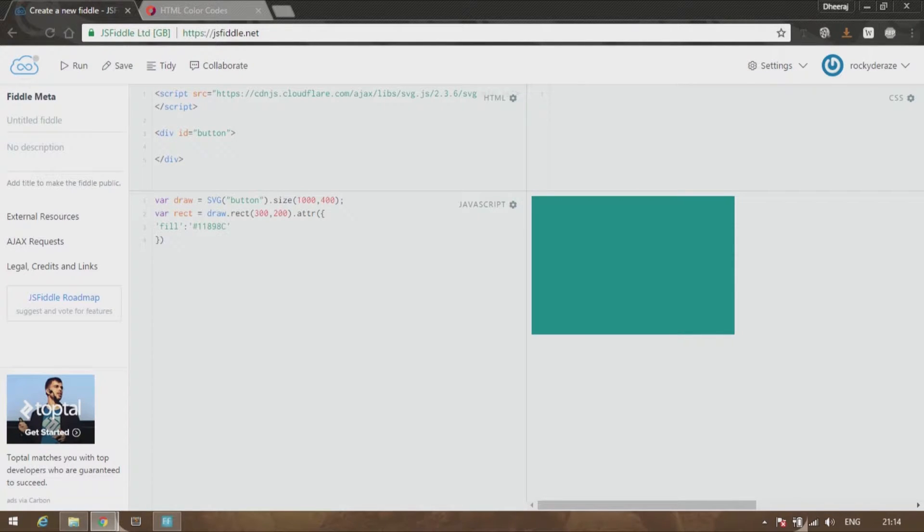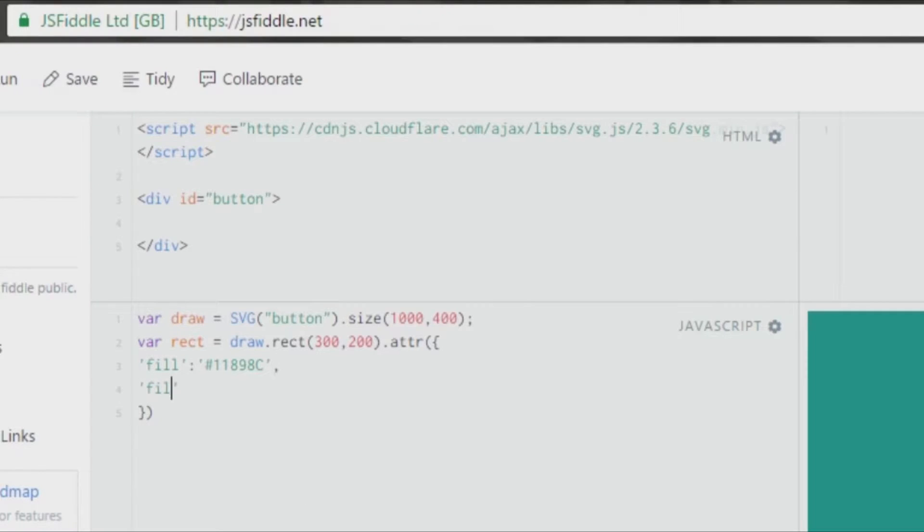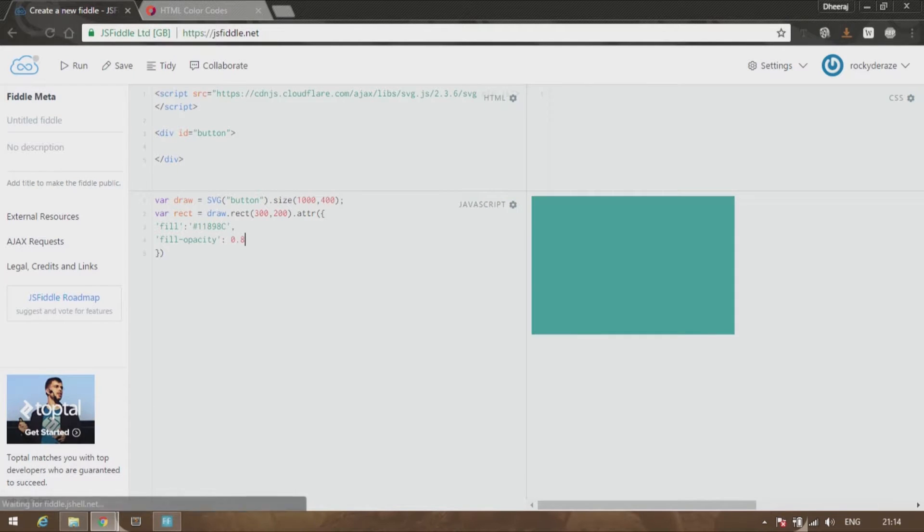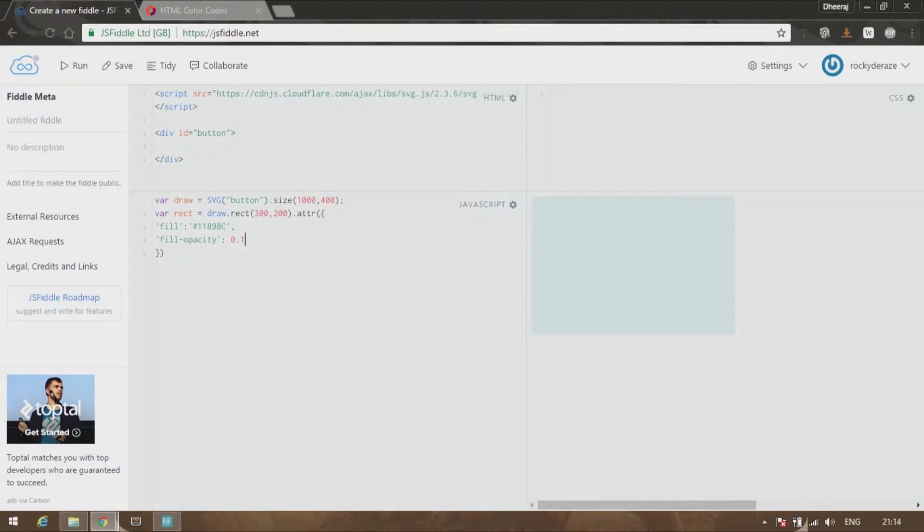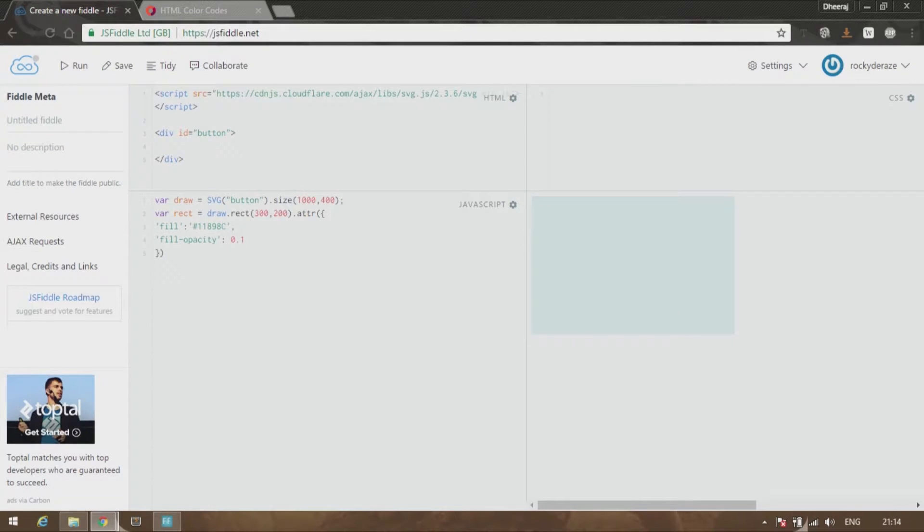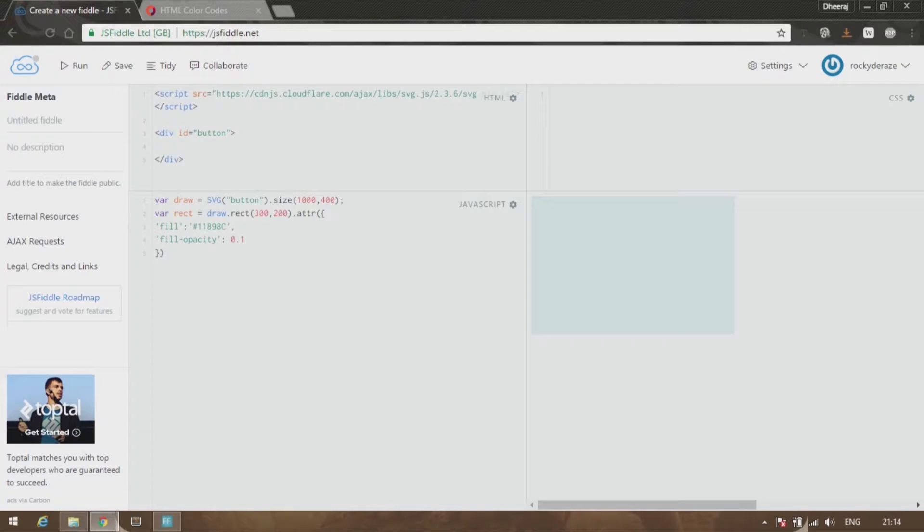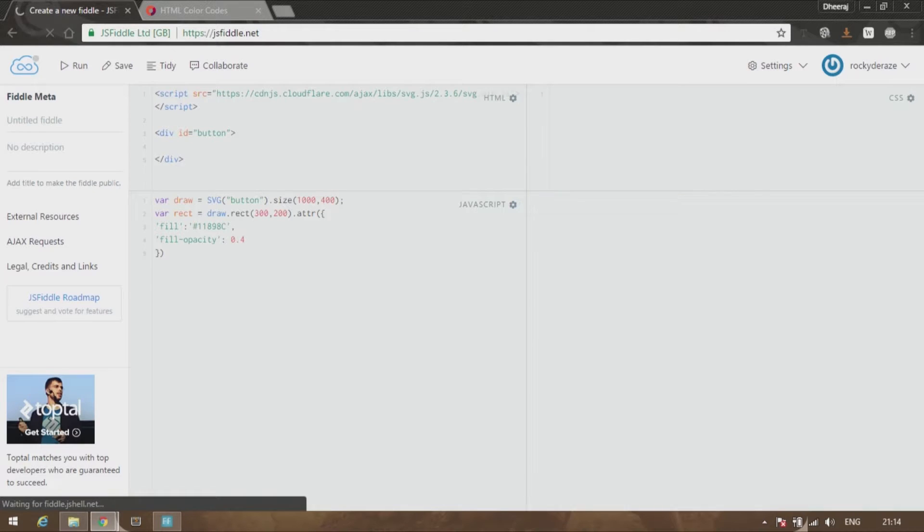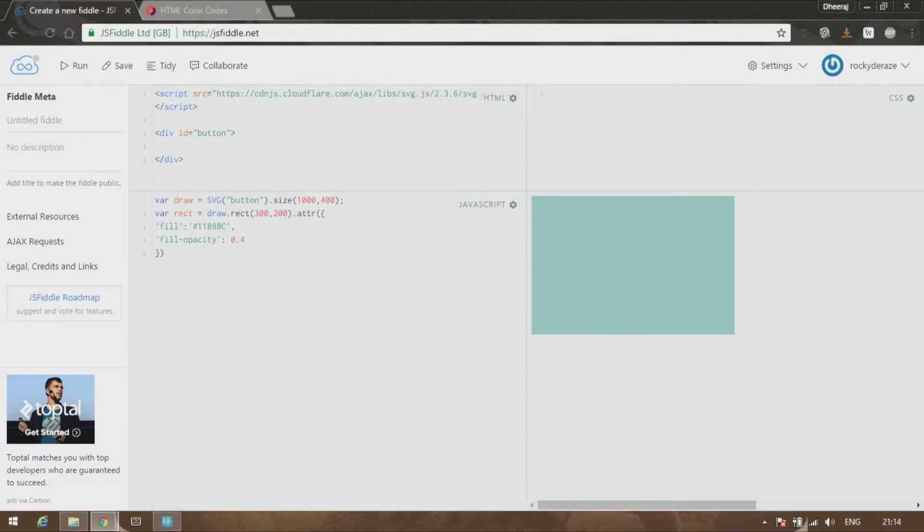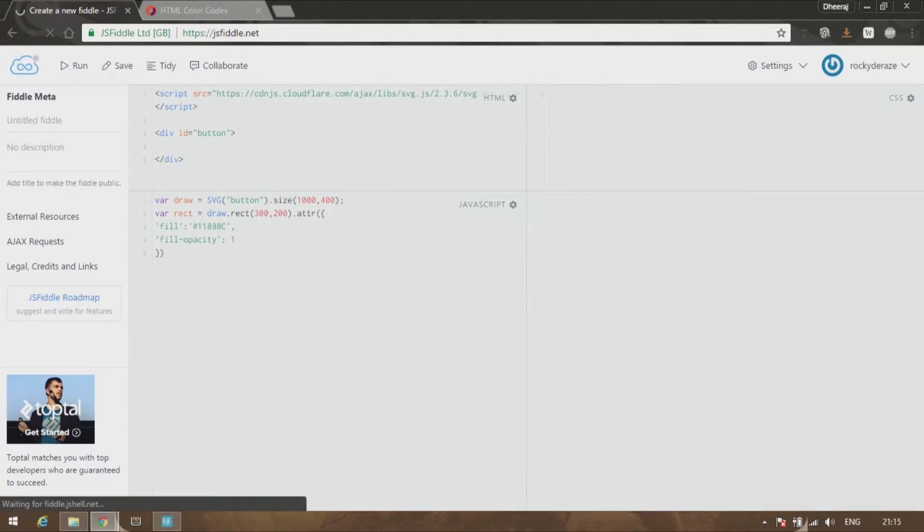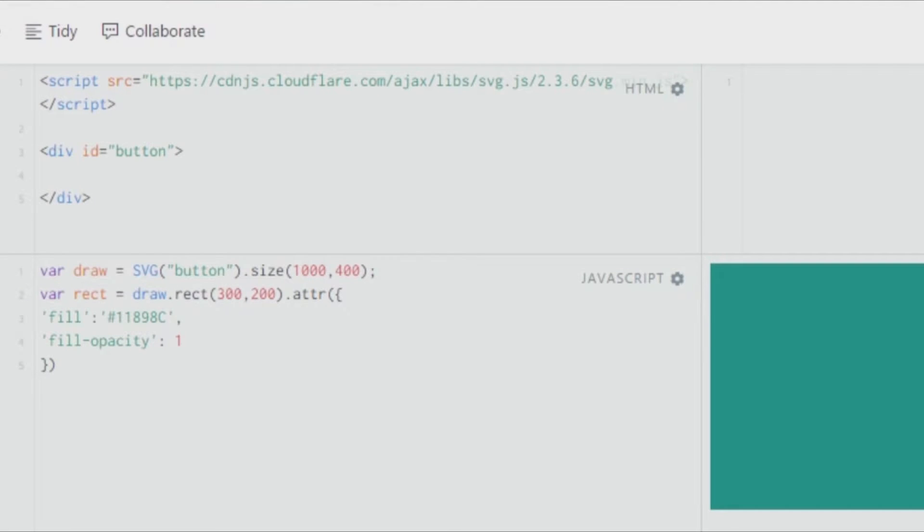What further options can you play around with? You can play around with something called fill opacity, which gives you the opaqueness or increases transparency if you decrease the value from one. As you can see, if I put 0.1, the transparency is too high, which means the color is barely visible. If I increase this to 0.4, you can see that the color has increased a bit. If I put it as one, we get back the original color. You can delete this if you don't need it.